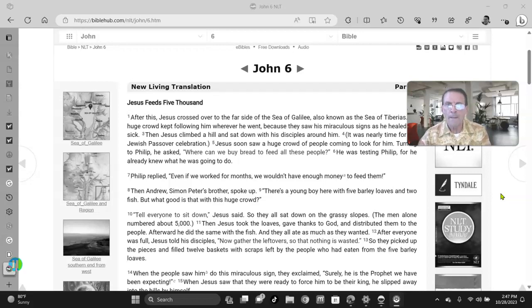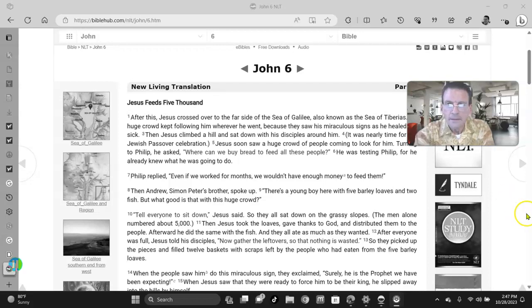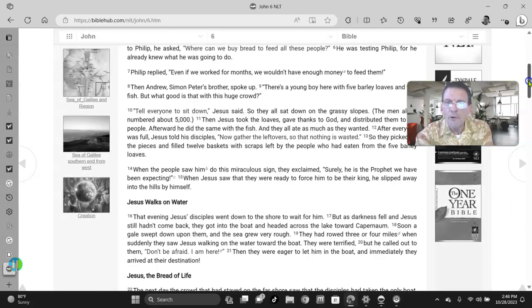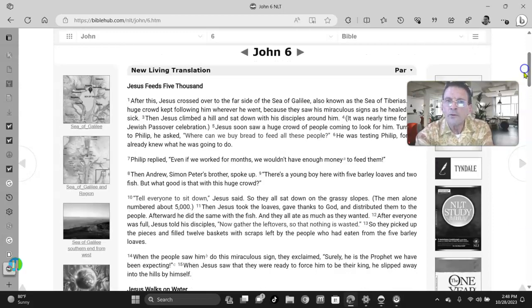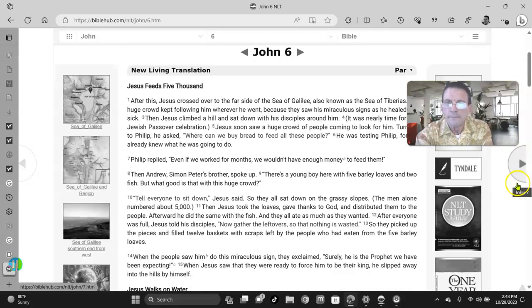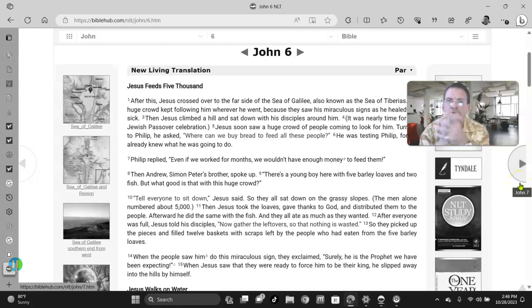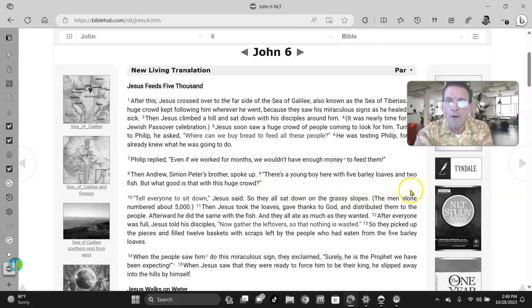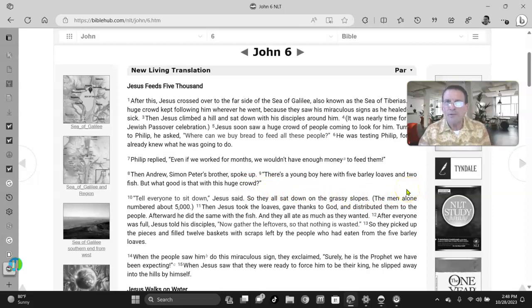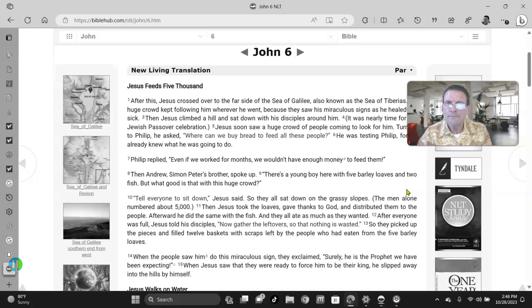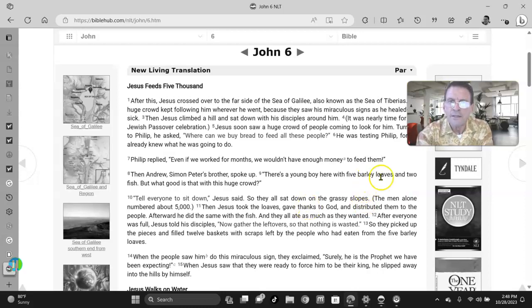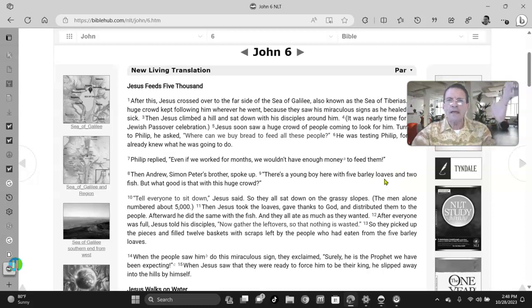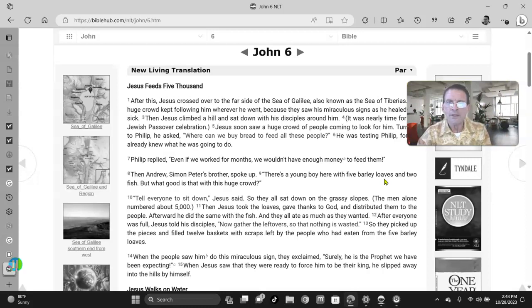And guess what? They needed something to eat. There was no food, folks. And a little boy was there who had some food. The little boy had loaves of bread and fish. So if you look at verse 8, Then Andrew Simon Peter's brother spoke, Well, there's a young boy here with five barley loaves and two fish. But what good is that with this huge crowd? Verse 10, please don't miss it, folks. Tell everyone to sit down, Jesus said. So they all sat down on the grassy slopes. The men alone numbered about 5,000. Then Jesus took the loaves, gave thanks to God, to our Father, and distributed them to the people.